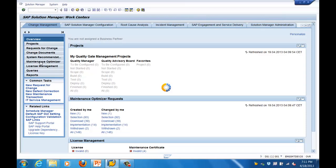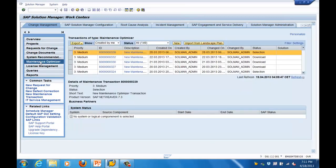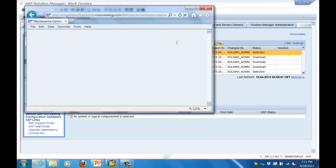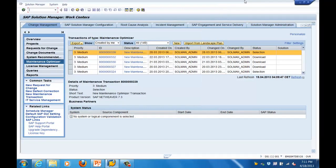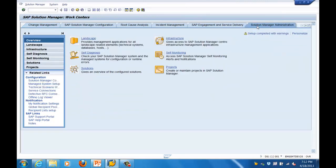Clicking on the Maintenance Optimizer will give me an overview of how this tool works. For example, if I want to generate a new solution and do some patching, I click New and it will give you information about the different systems available and how you can upgrade or apply patches. Next, let's go to the Solution Manager Administration section.